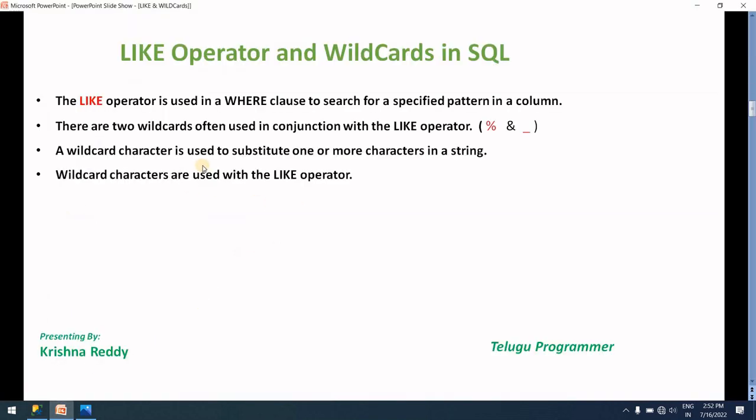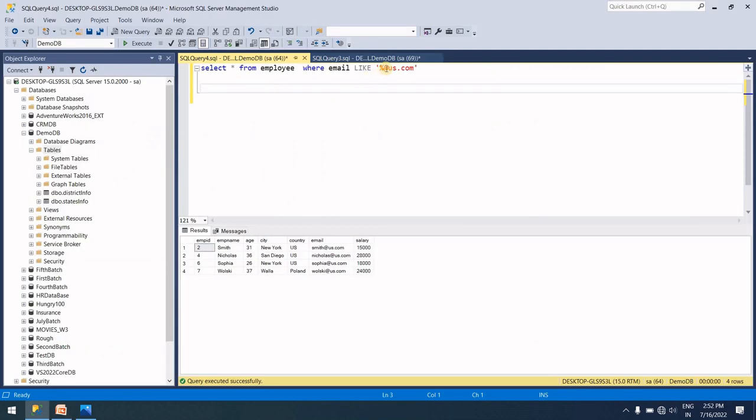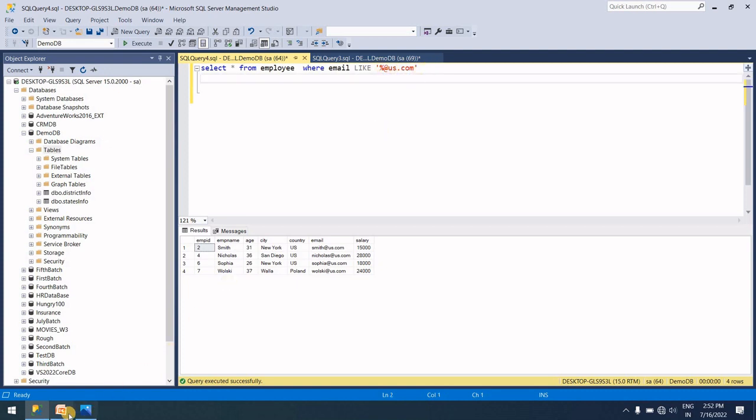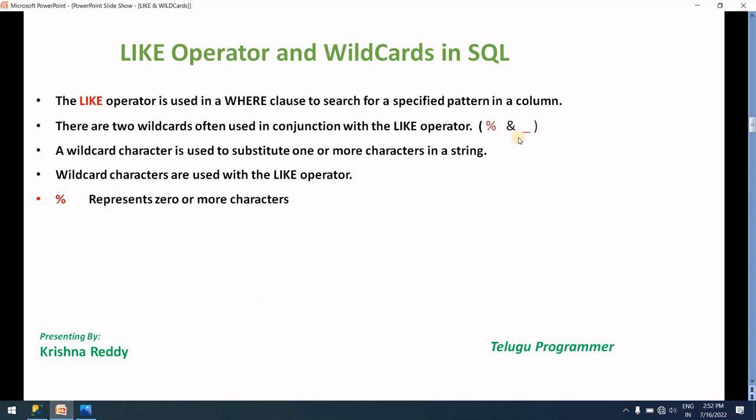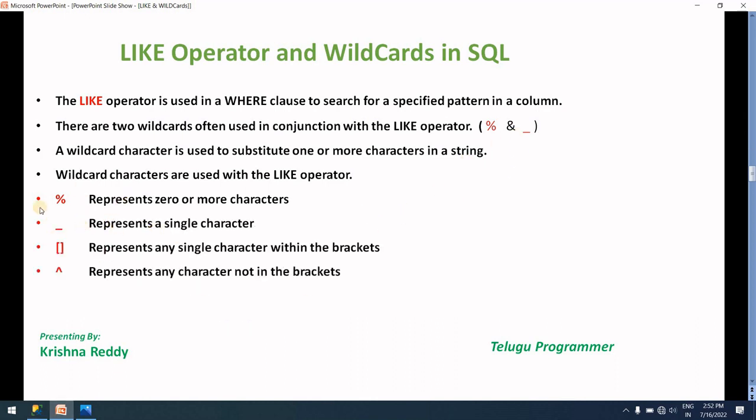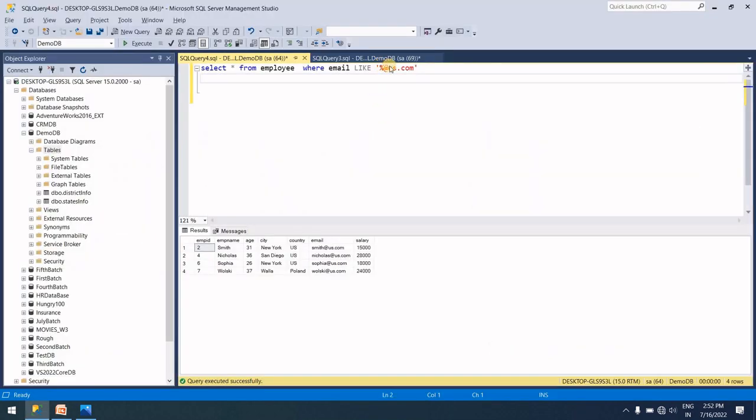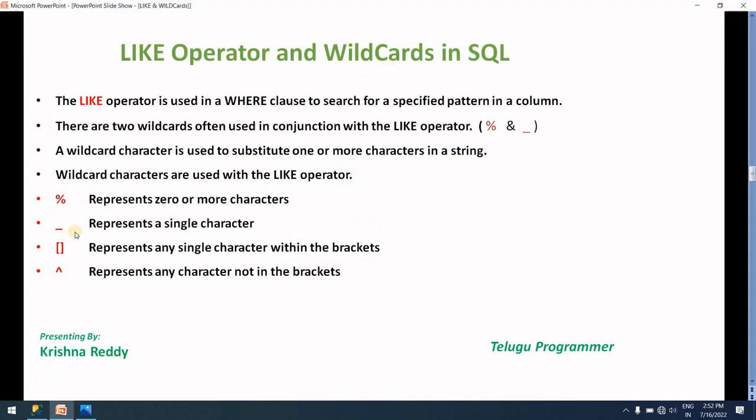A wildcard is used to substitute one or more characters in a string. The wildcard can represent one character, four characters, seven characters, or any number of characters - percentage (%) is used for that. The second wildcard is underscore. Wildcards are used with the LIKE operator. Percentage represents zero or more characters, and underscore represents a single character.